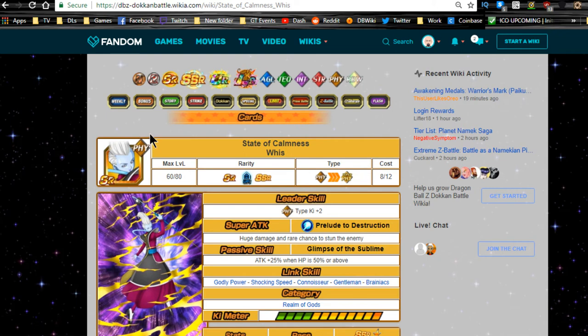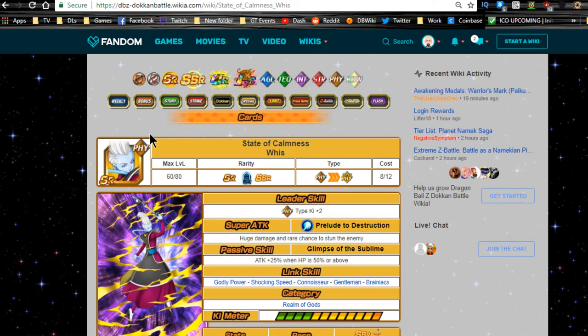Before we begin, please make sure to hit that subscribe button if you guys are new here to show your support of the channel. I do talk about all the bigger cards, we do team building guides and linking guides. With this specifically, it's just going to be a linking guide just so we can talk about some of the units that he links best with. Let's go ahead and jump into it.